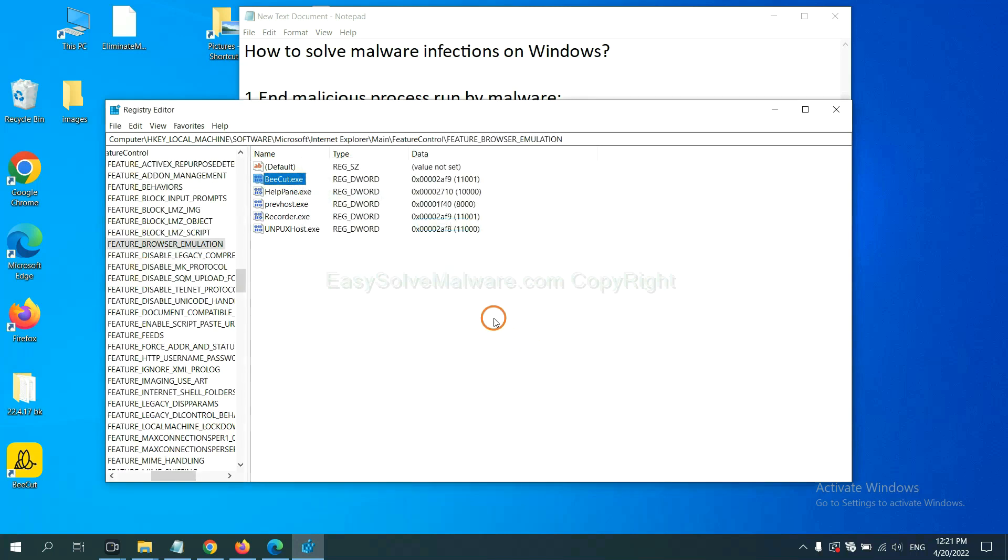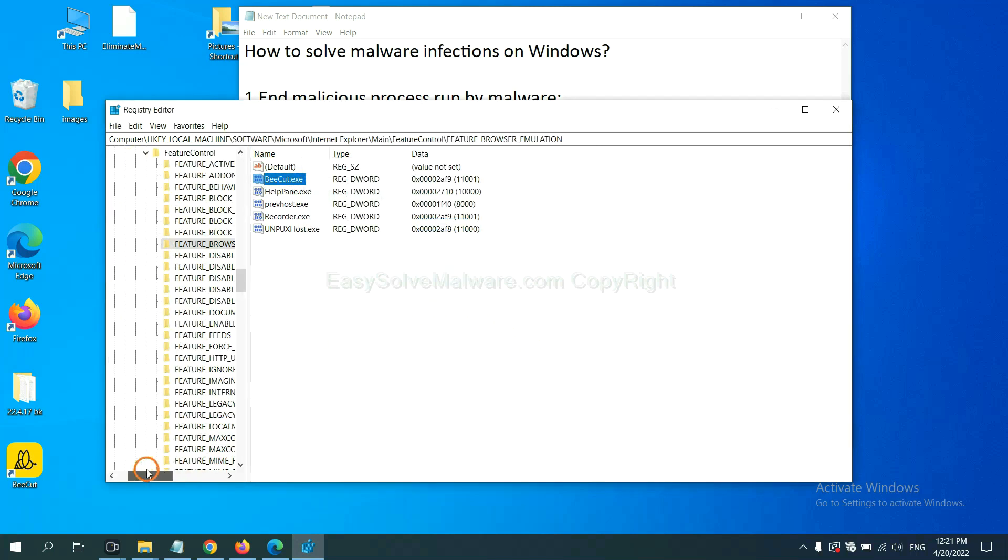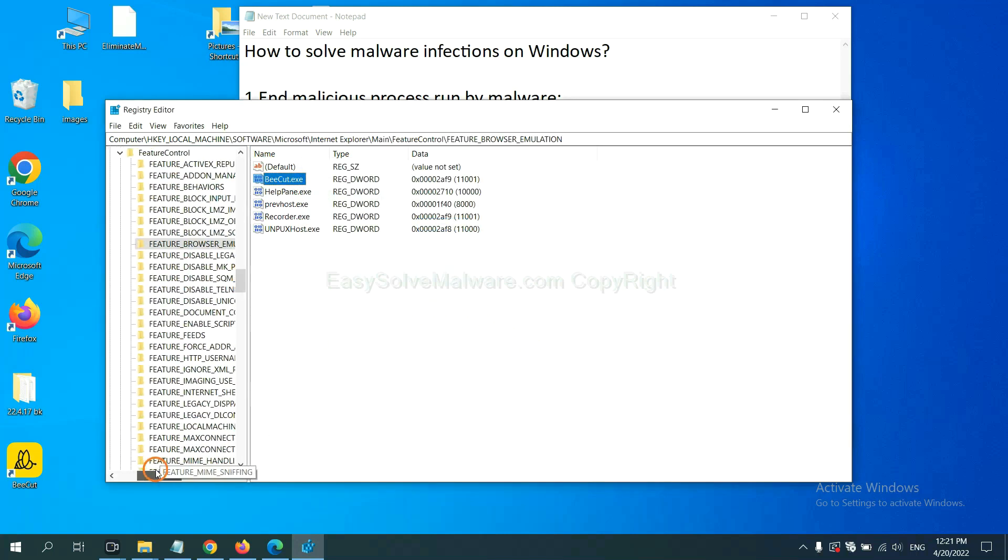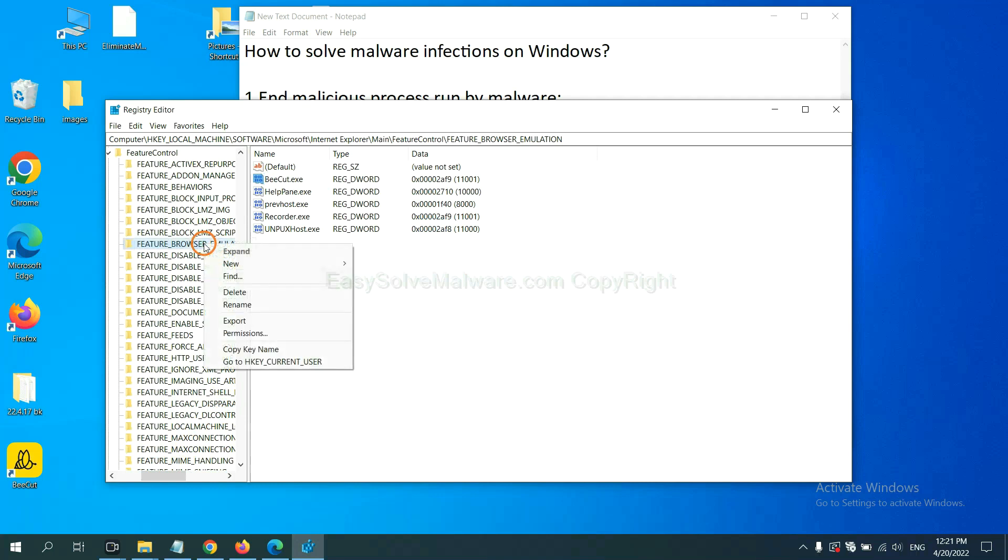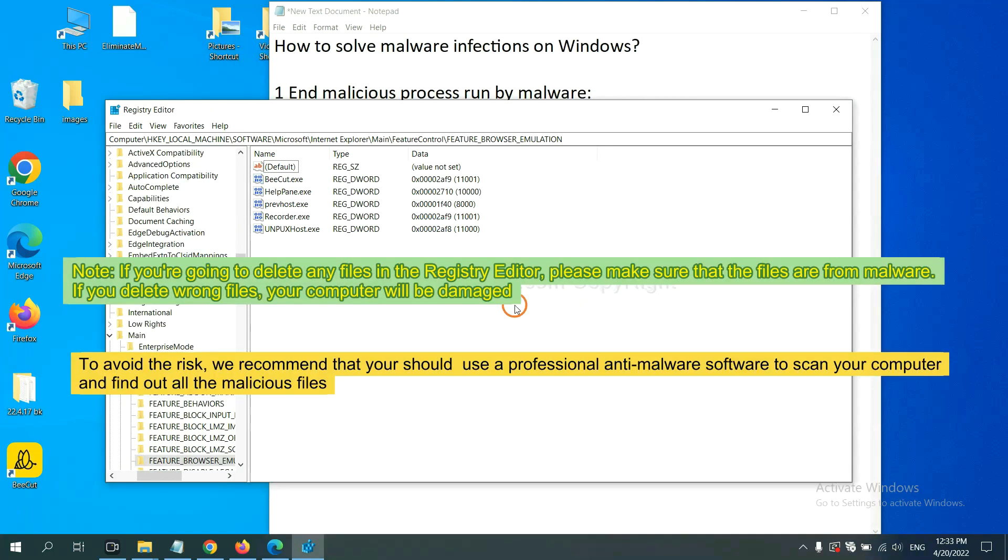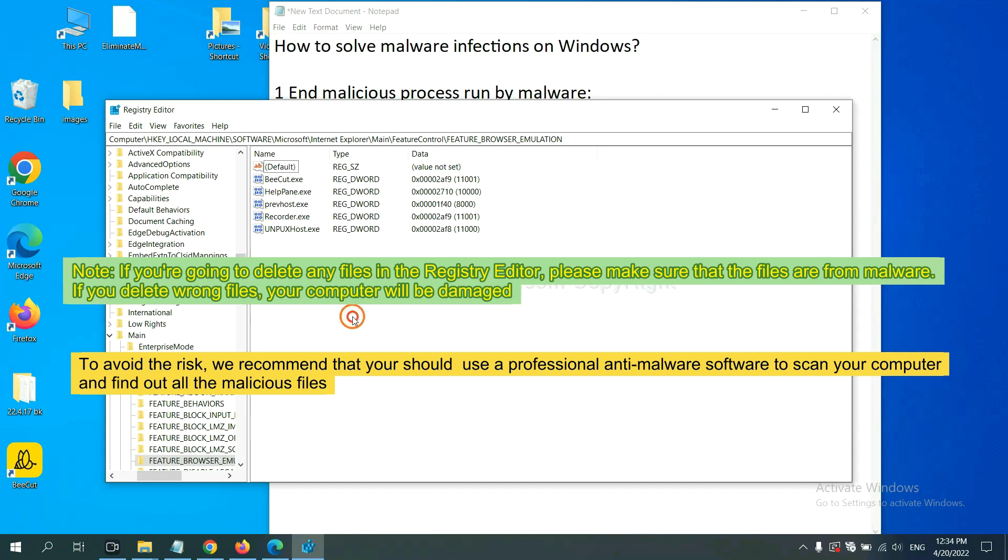Now, we have found some files from the malware. Right-click on the folder and click Delete. If you are going to delete any files in the Registry Editor, please make sure that the files are from malware. If you delete the wrong file, your computer will be damaged. To avoid the risk, we recommend that you should use a professional anti-malware software to scan your computer and find out all the malicious files.